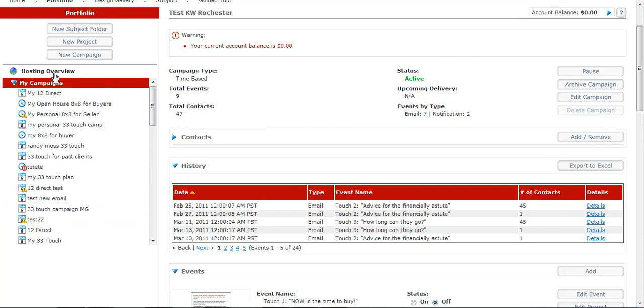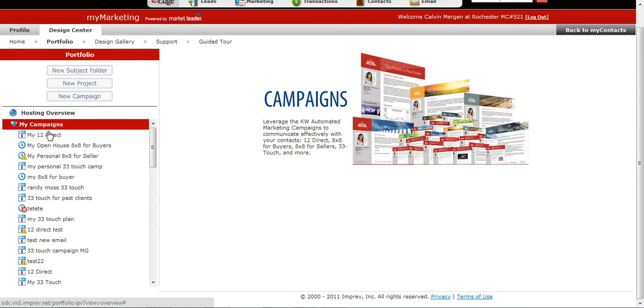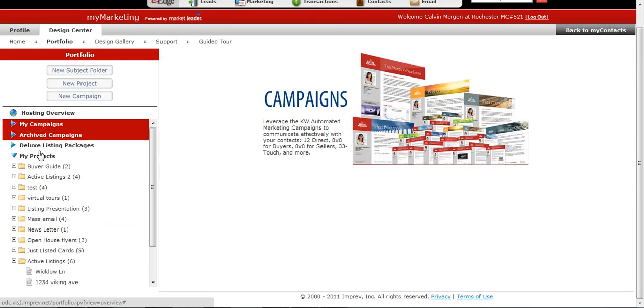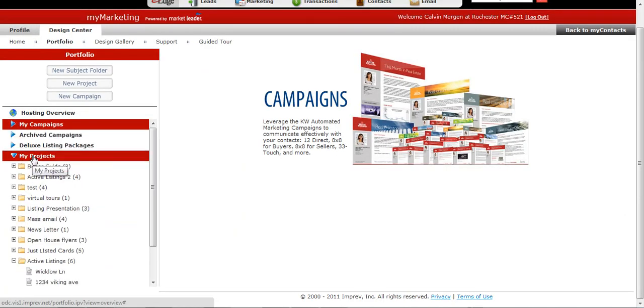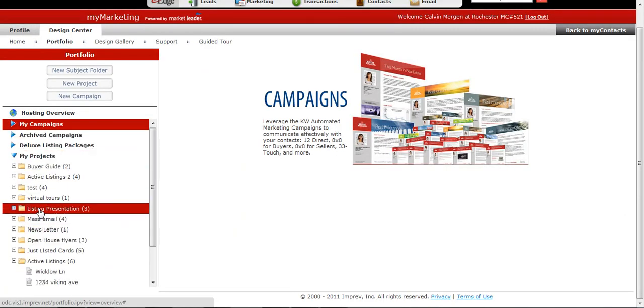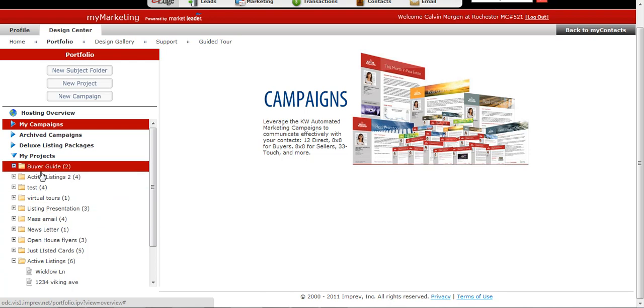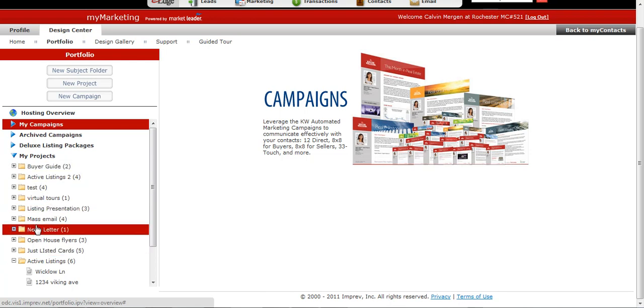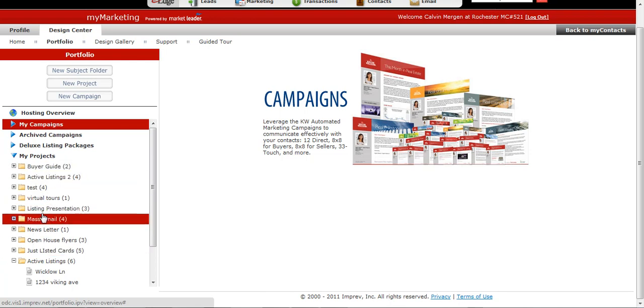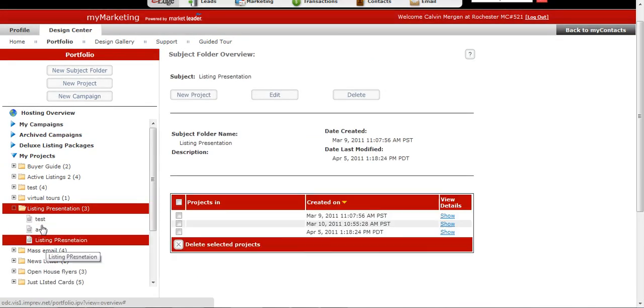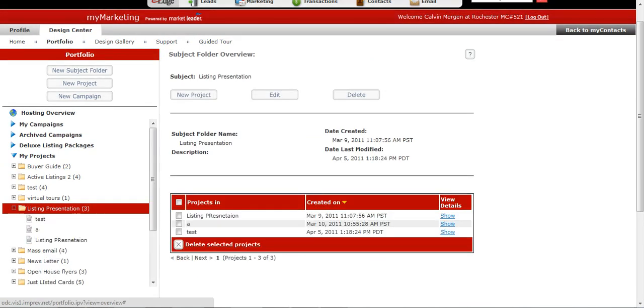So that is how you find your campaigns and your projects that you've created. So if you ever created a flyer, they'd ask you to give it a name and then put it into a folder. Here's where those folders reside. And then inside of that is going to be the name of that file that you gave it.